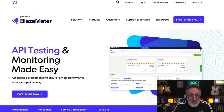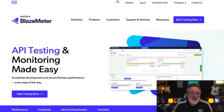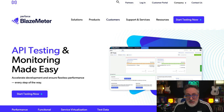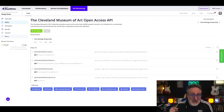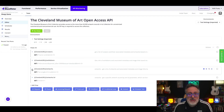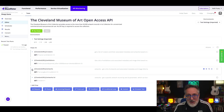Introducing the Blazemeter API Monitoring AI Script Assistant, designed for developers and QA teams seeking to enhance their API testing productivity. This feature addresses common challenges when creating pre- and post-scripts by leveraging AI capabilities, ensuring faster, smarter testing processes.